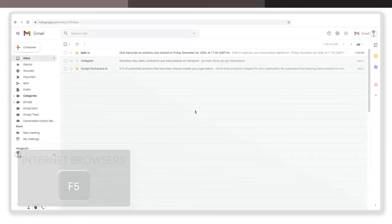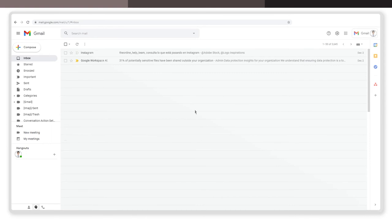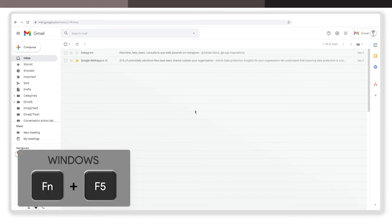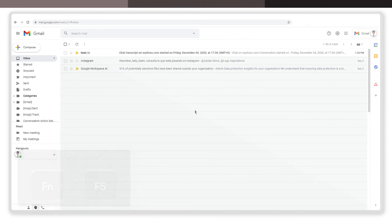Just note that in some Windows computers, you may have to hold down the FN key while pressing F5. And that's it! Your web page has been refreshed, and you can continue browsing with the latest content it has to offer.